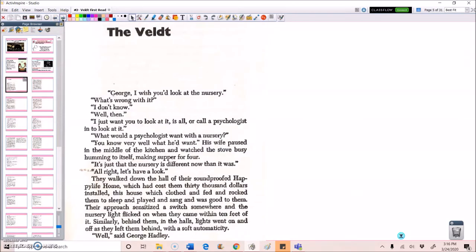The Veldt by Ray Bradbury. George, I wish you'd look at the nursery. What's wrong with it? I don't know. Well then, I just want you to look at it, is all, or call a psychologist in to look at it. What would a psychologist want with a nursery? You know very well what he'd want. His wife paused in the middle of the kitchen and watched the stove busy humming to itself, making supper for four. It's just that the nursery is different now than it was. All right, let's have a look.